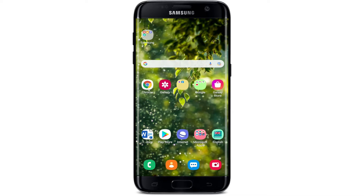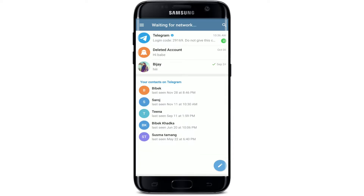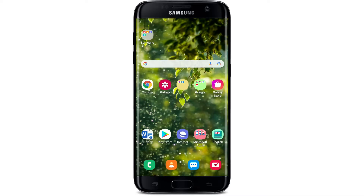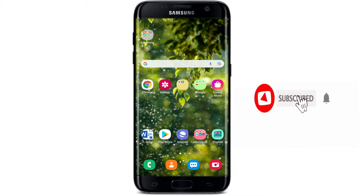Hi everyone, welcome back to another episode of Webtech Tutorial. In today's tutorial video I'm going to show you how to fix your Telegram connecting problem. If your Telegram is having a connection problem and you are being shown a 'waiting for network' message at the top of the screen, then keep watching the video till the end to fix the issue. If you are not subscribed to our channel yet, hit the subscribe button and also press the notification bell icon.